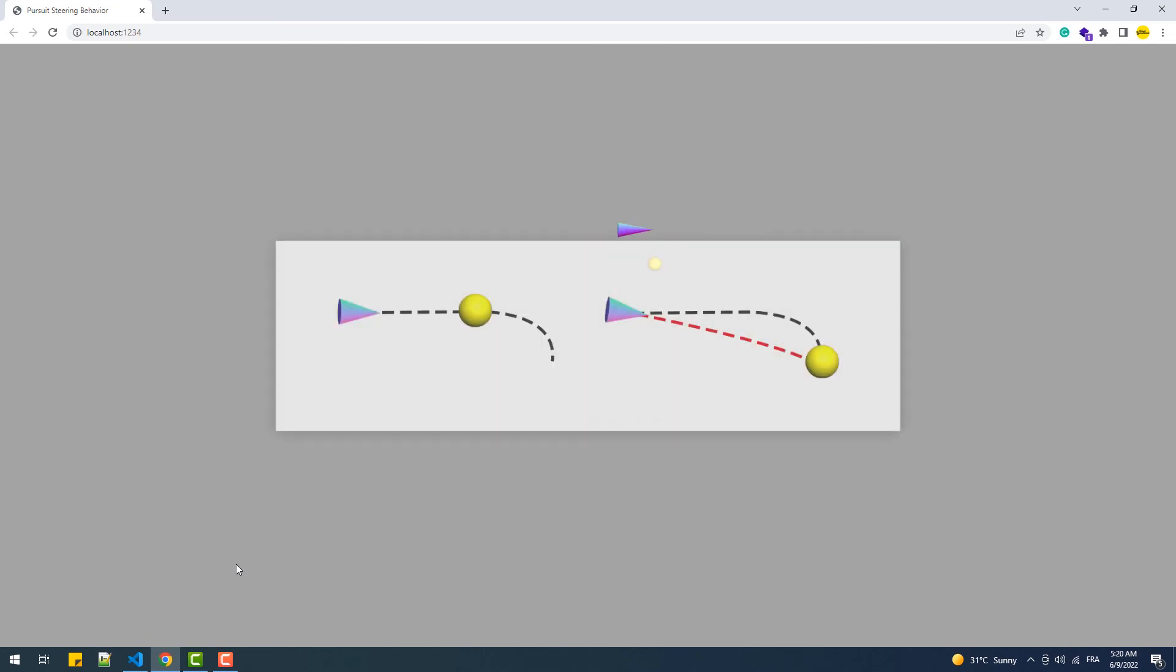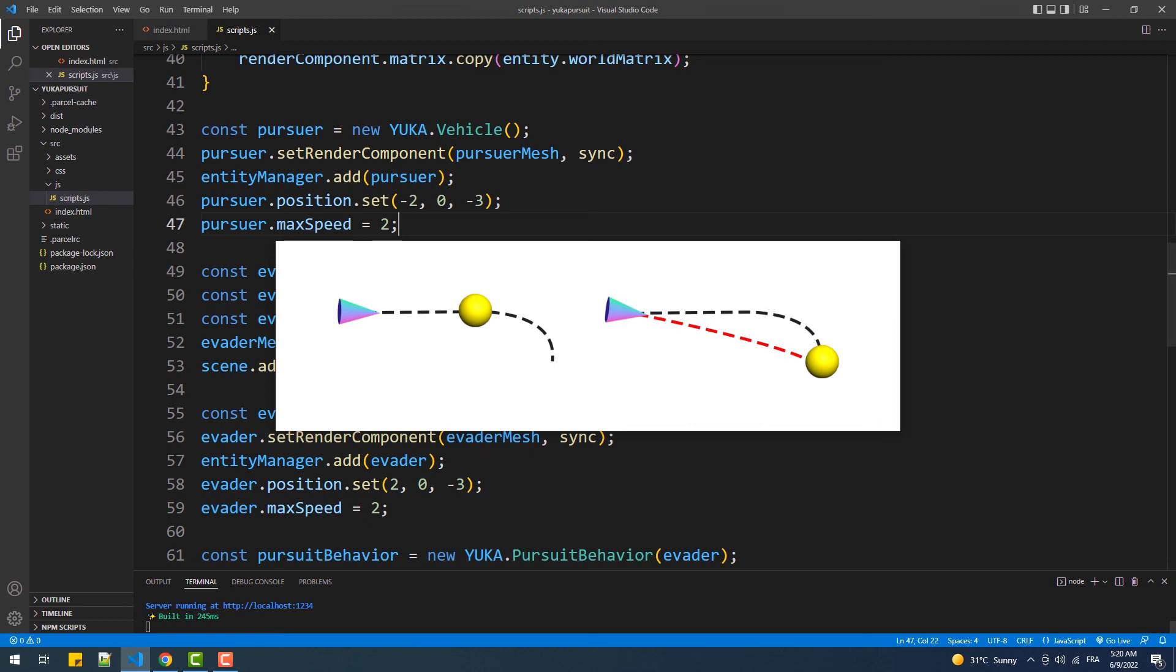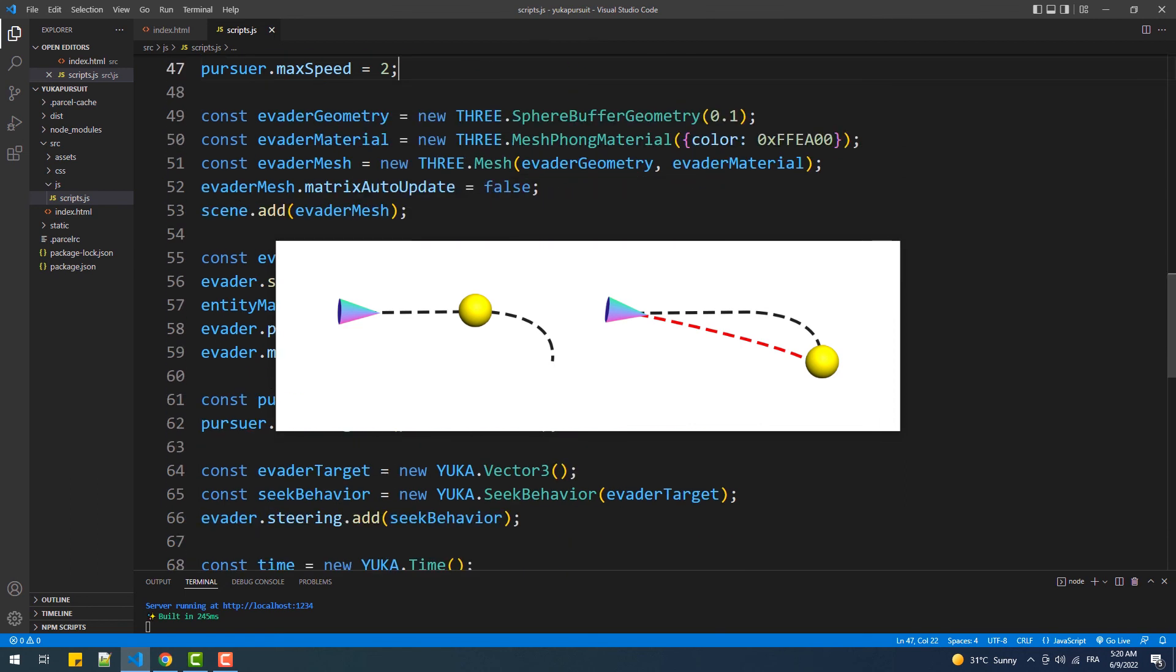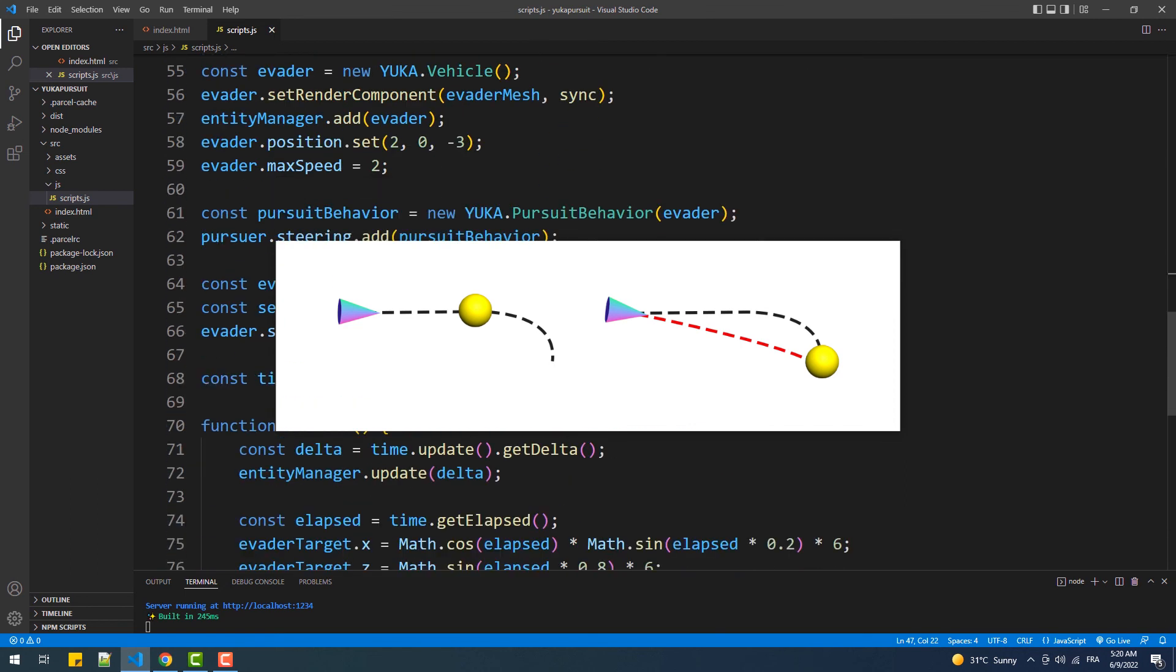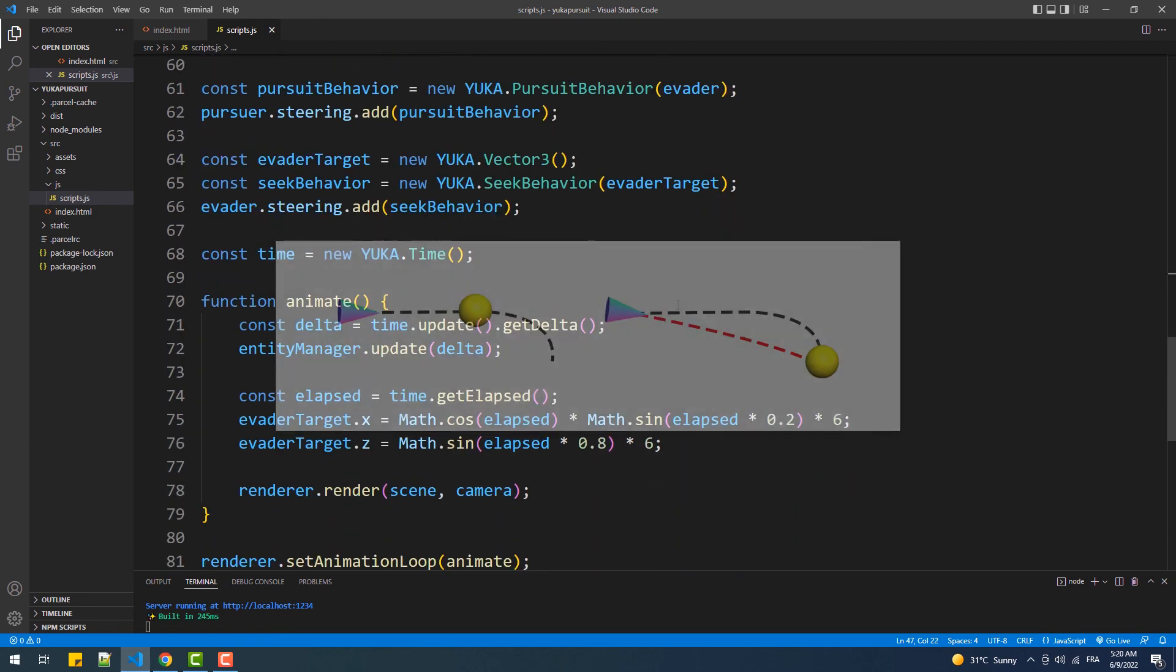Finally, as I said earlier, the main goal of this behavior is not to make the pursuer entity follow exactly the path of the evader, but to intercept it by predicting where it will go, especially at certain points where the evader agent changed its direction.